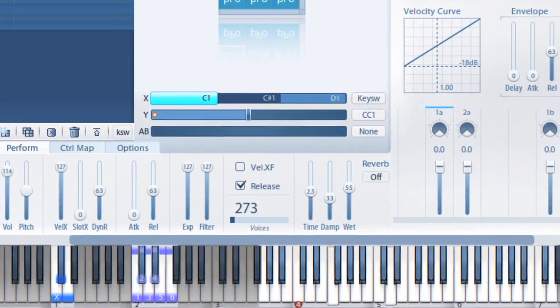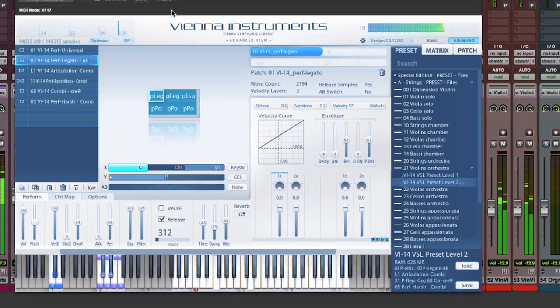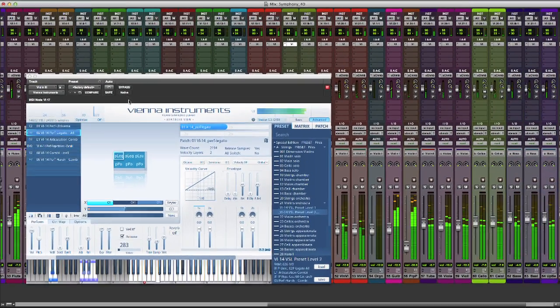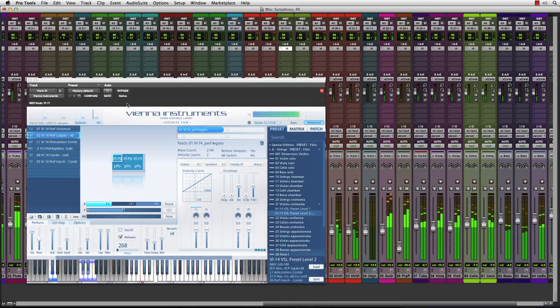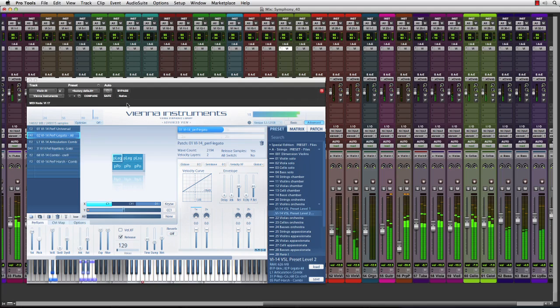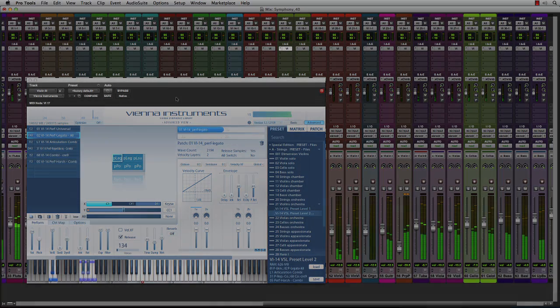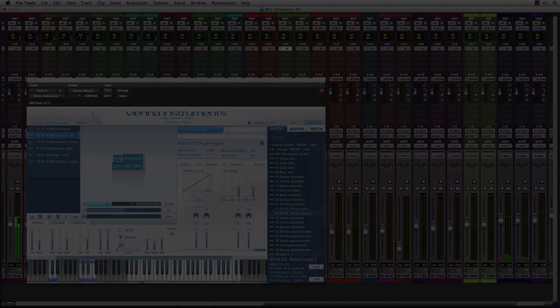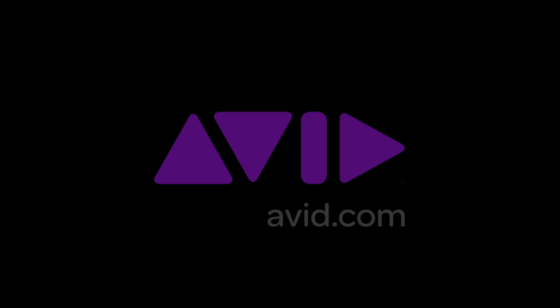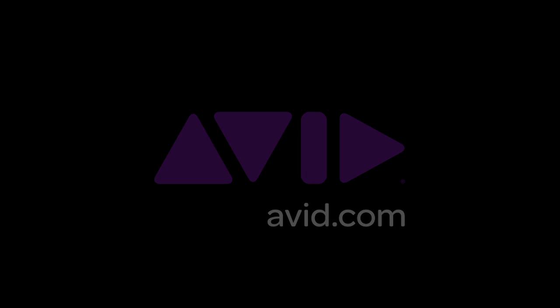Whether creating symphonic cues, driving beats, or complex sound design, Pro Tools 11 has the power to tackle the largest, most complex projects with ease. Please subscribe by clicking on the subscribe button on screen.